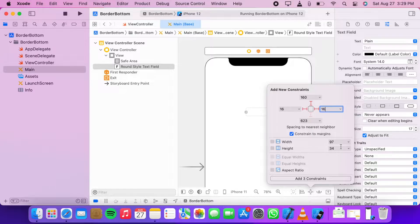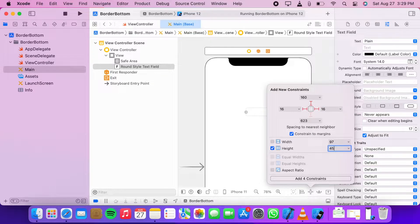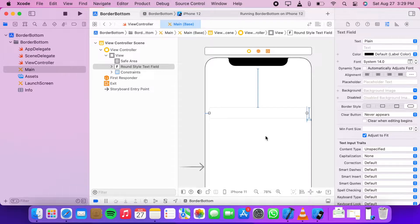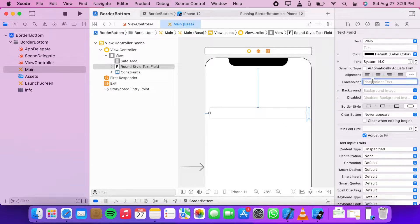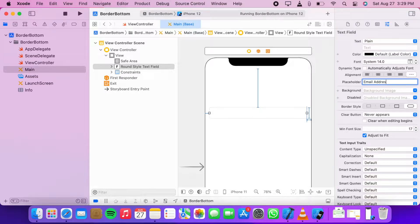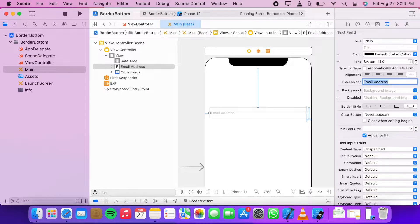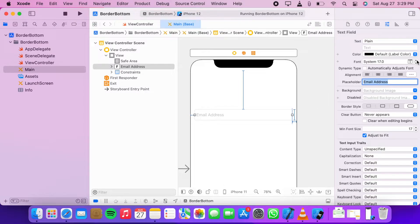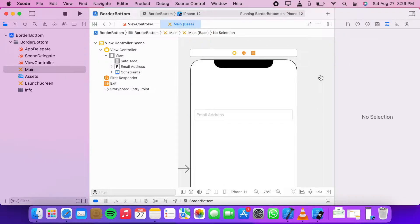Add height 45. Now add a placeholder 'email address' and increase its font size to 17. Hold the option key.